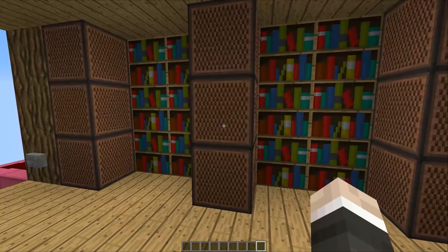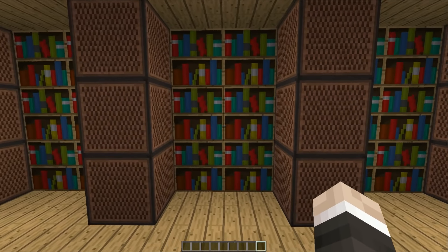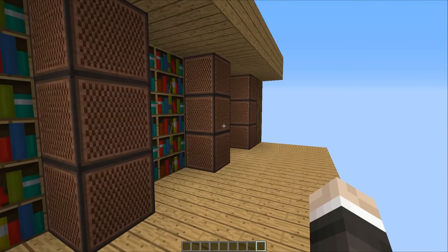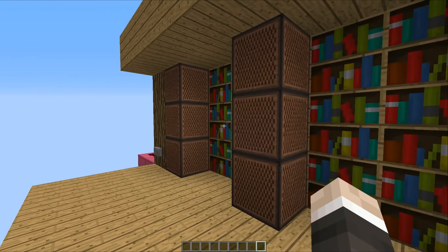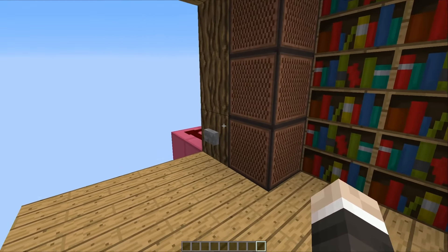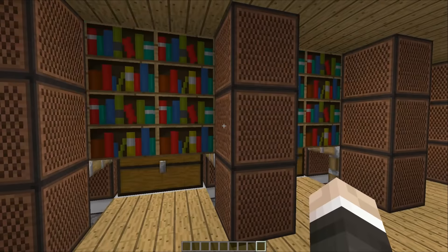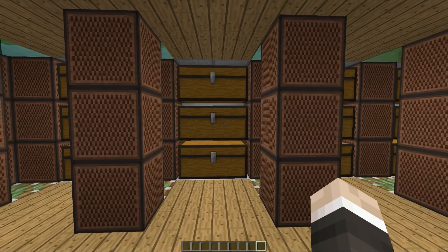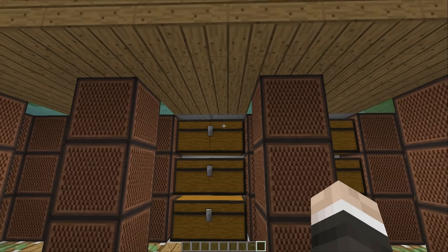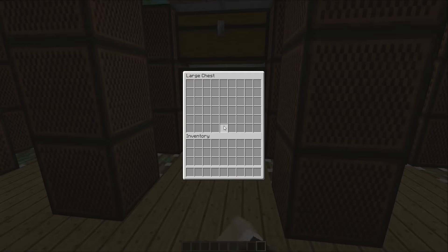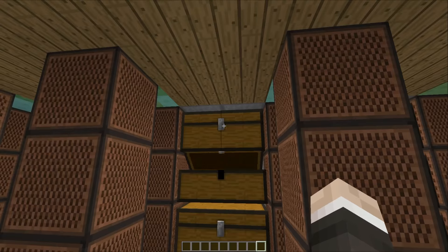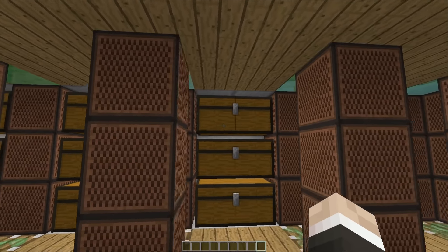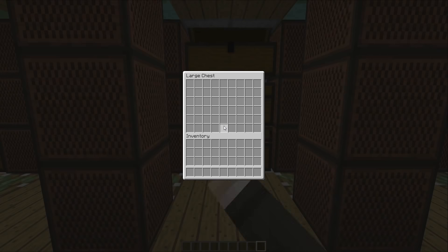So here we have a relatively unsuspecting bunch of bookshelves. They're all lined up and they're all looking pretty good. But if we just head over here and hit this button, as you can see they all get pushed upwards and pulled into the ceiling, revealing a bunch of chests out the back.